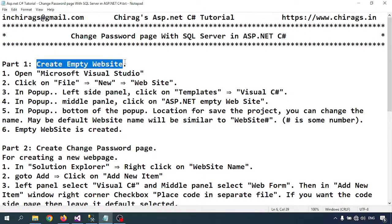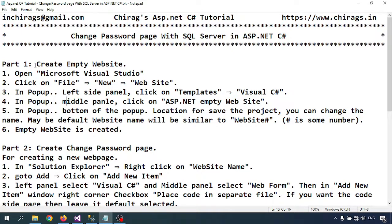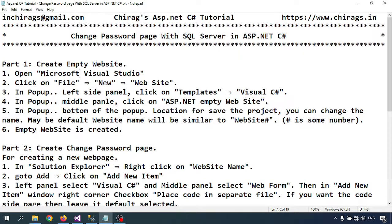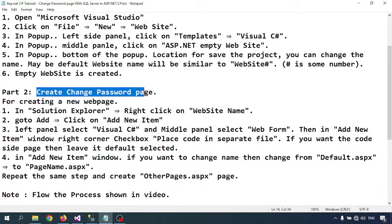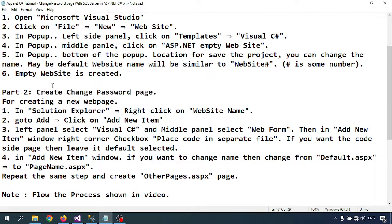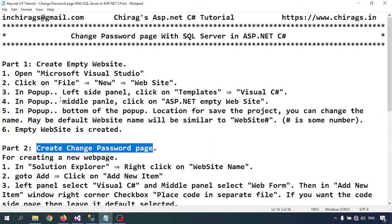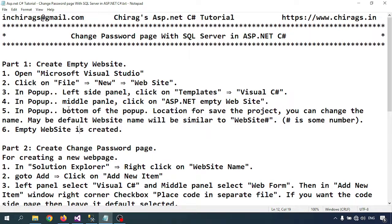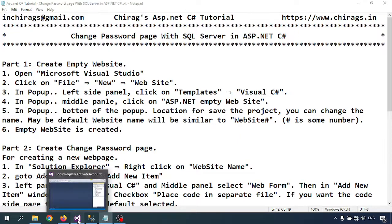The first step is to create an empty website. If you want to use a new website, go to Microsoft Visual Studio, then File > New > Website and create the project. The second step is to create the change password page. Before doing that, we should understand what the change password page is — it is where we can change our password, and for that we need to know the old password.